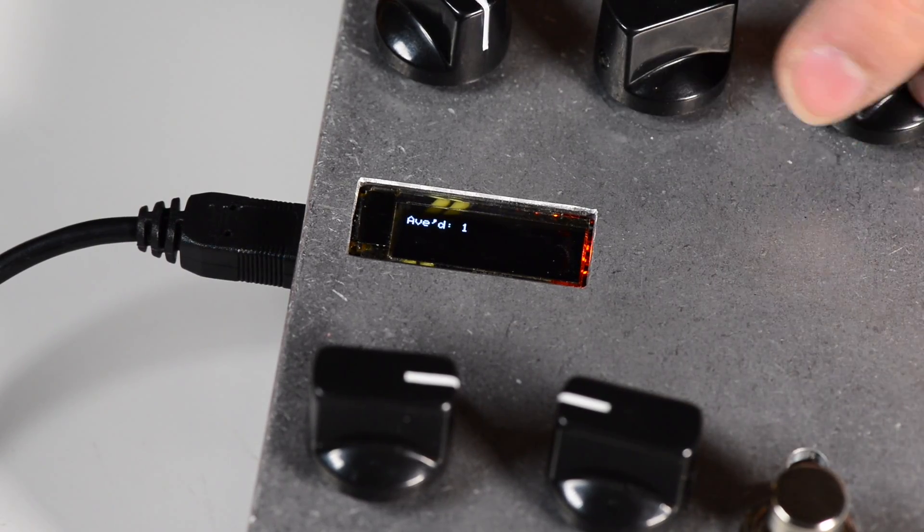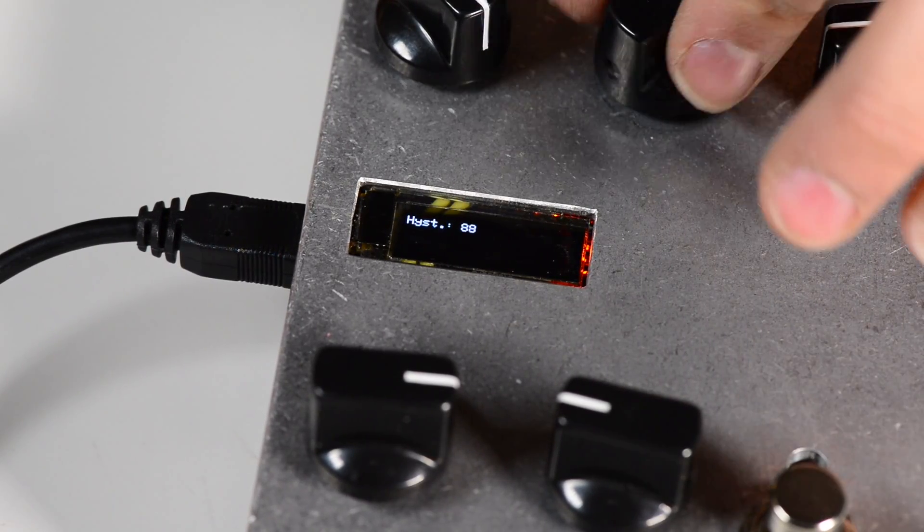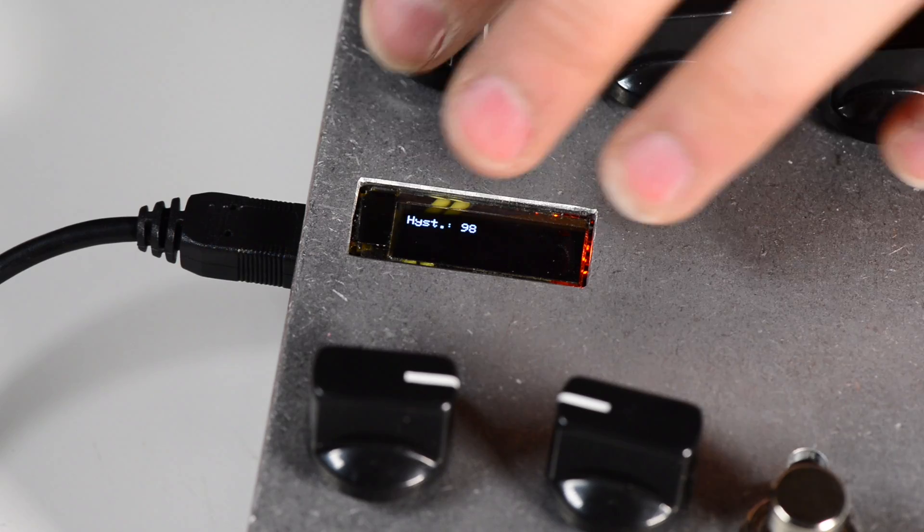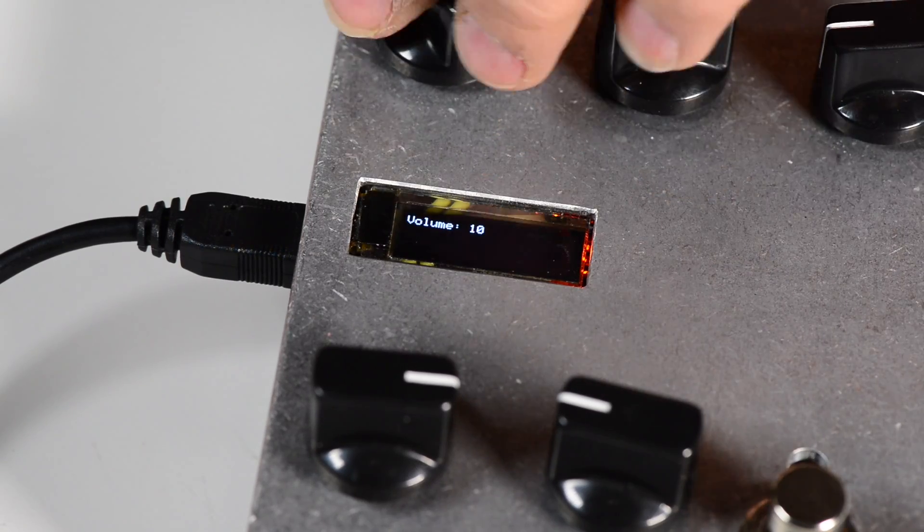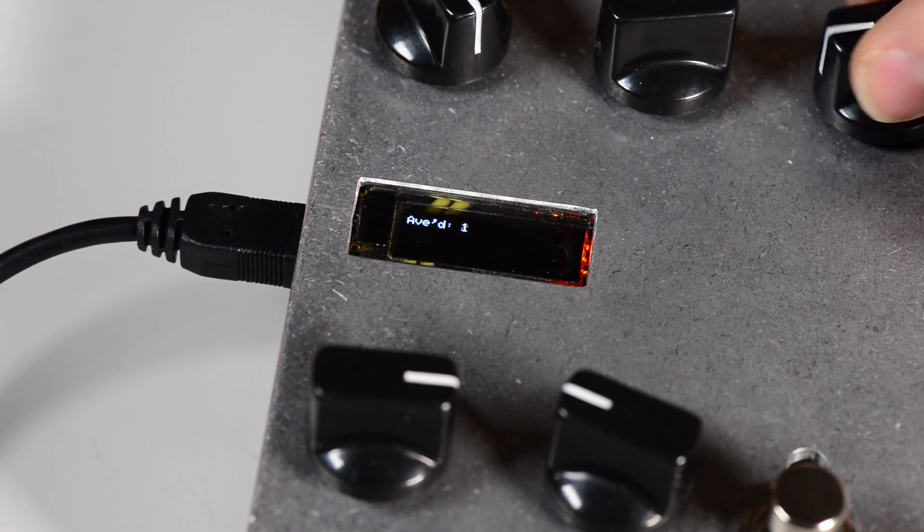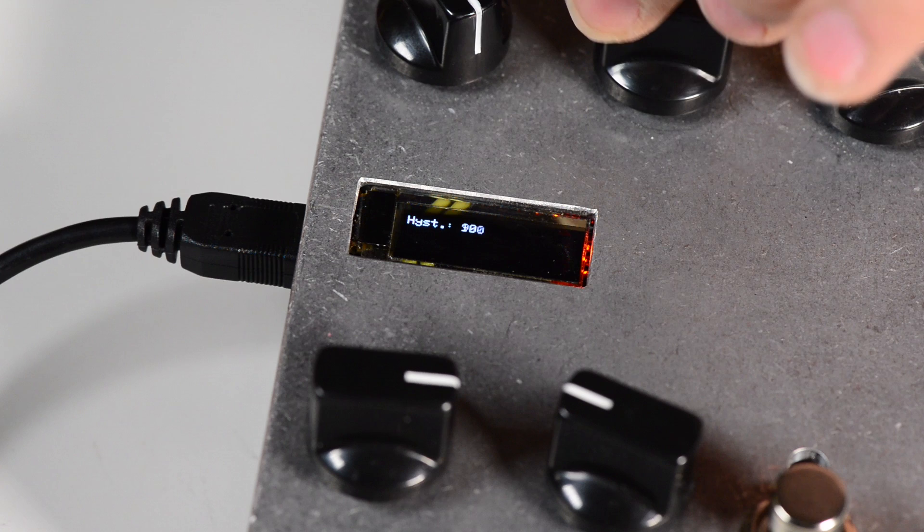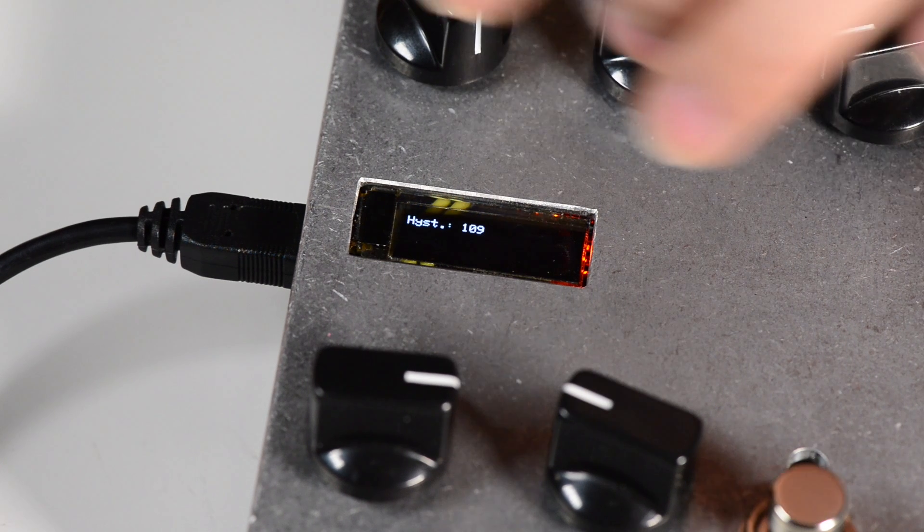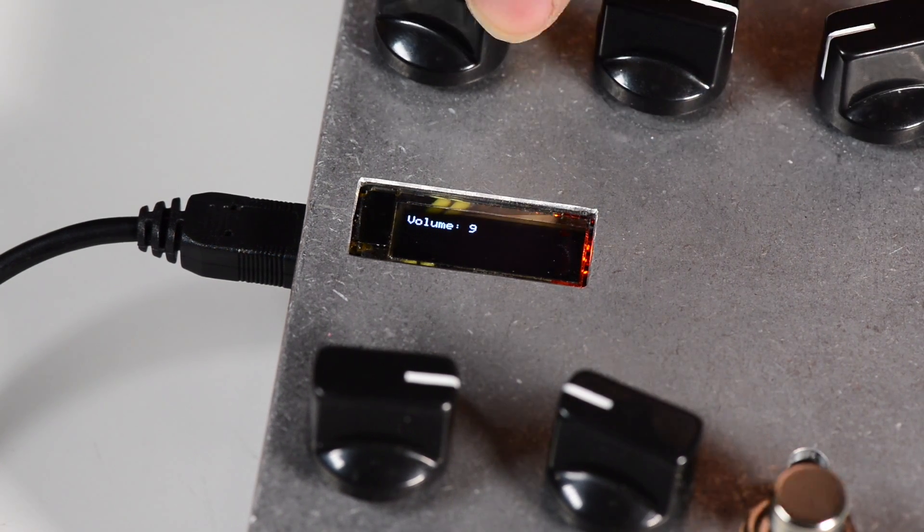It is compatible with the Teensy LC 3.1 to 3.6, audio board, prop shield, prop shield LC, and XP adapter.